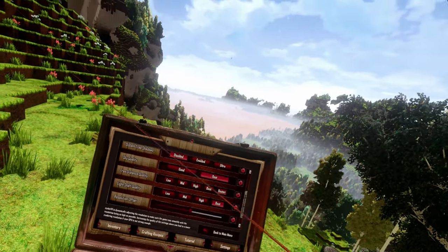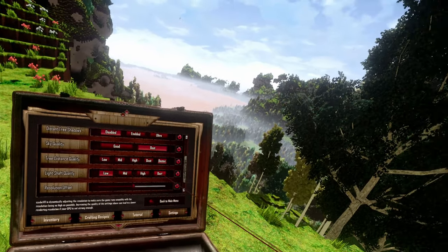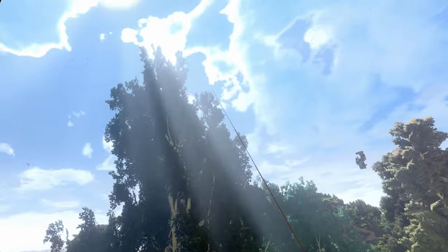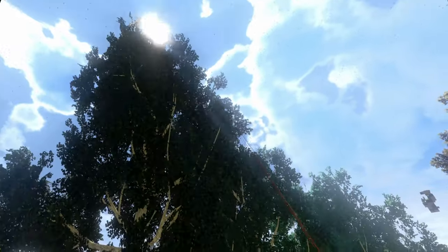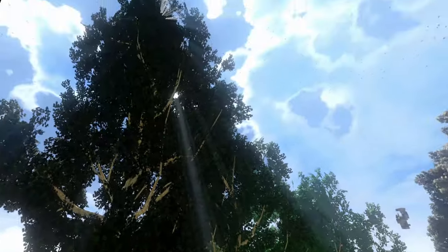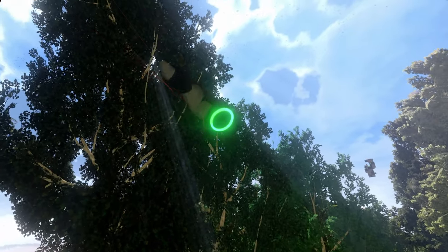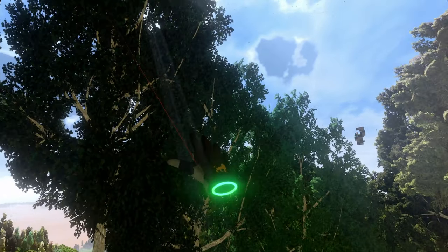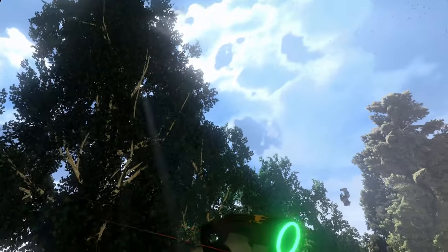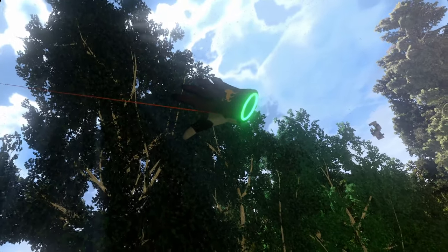The next option is the light shaft quality. Here you can choose between low and best. The light shaft quality is what you can see here — the sun rays that go through the treetops. Right now they are really awesome looking, and if I put them to low, they are not really that beautiful.